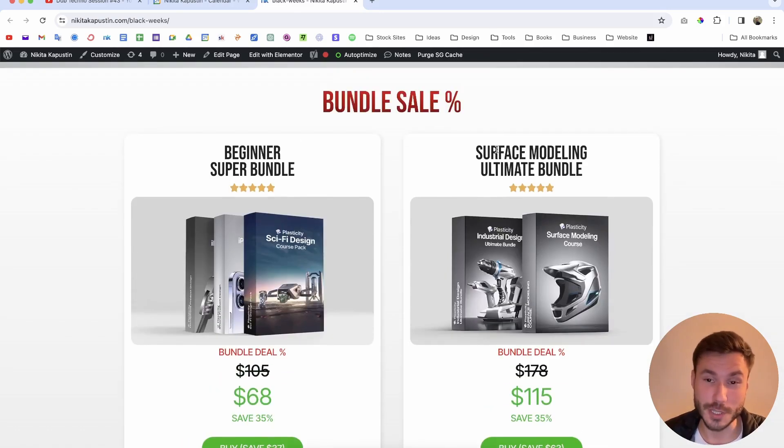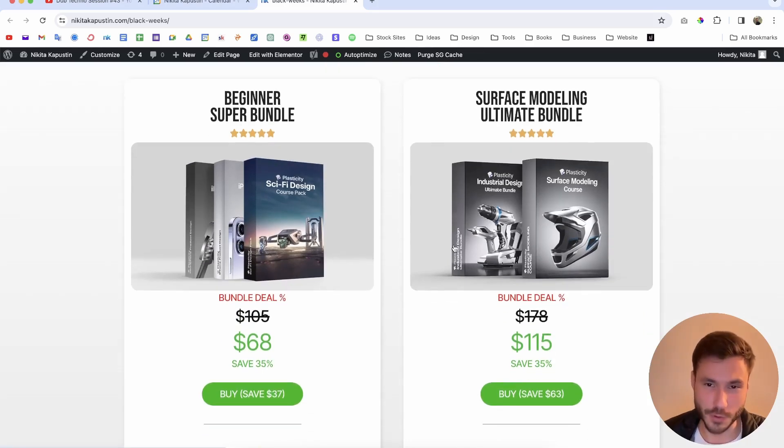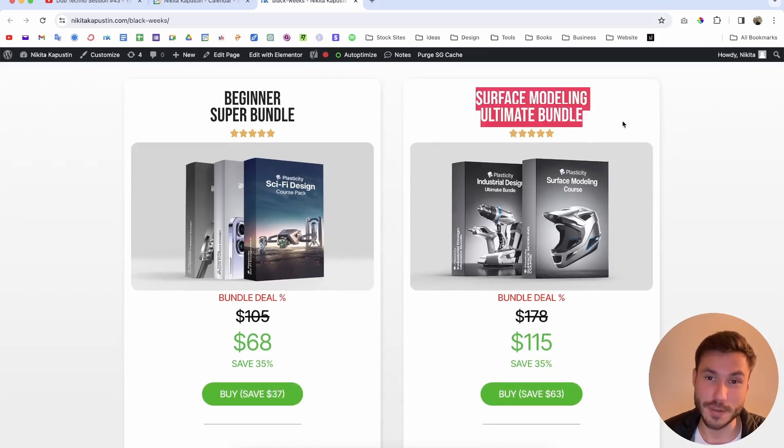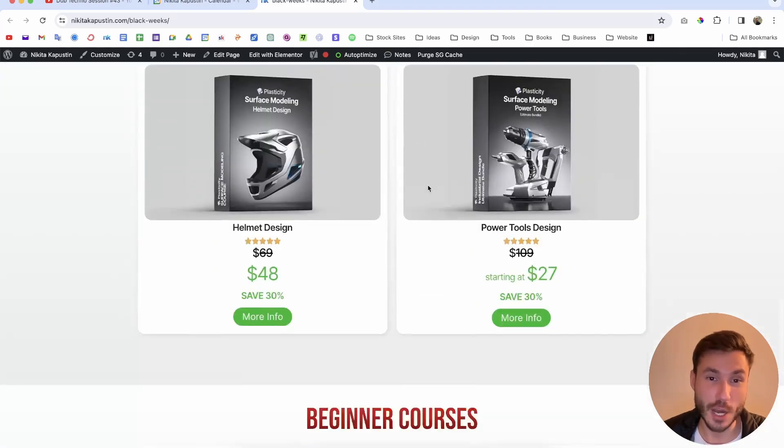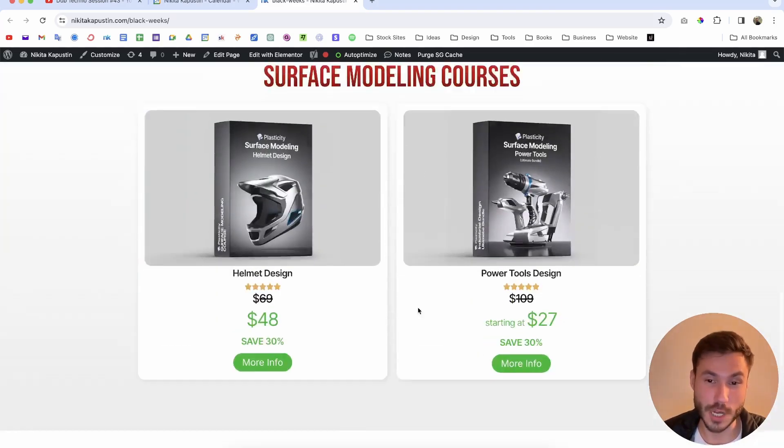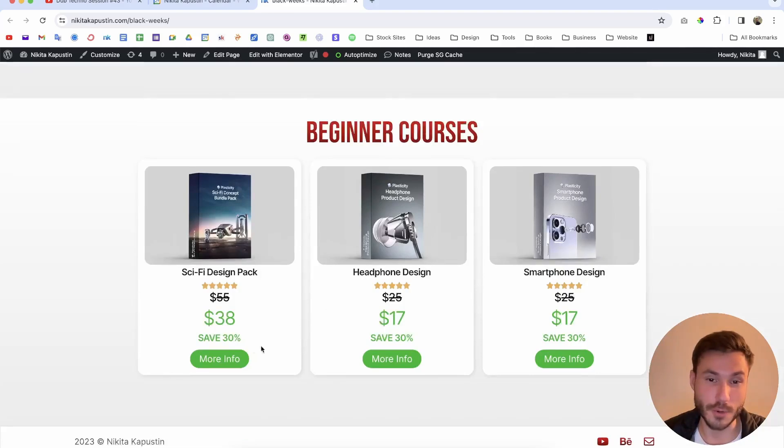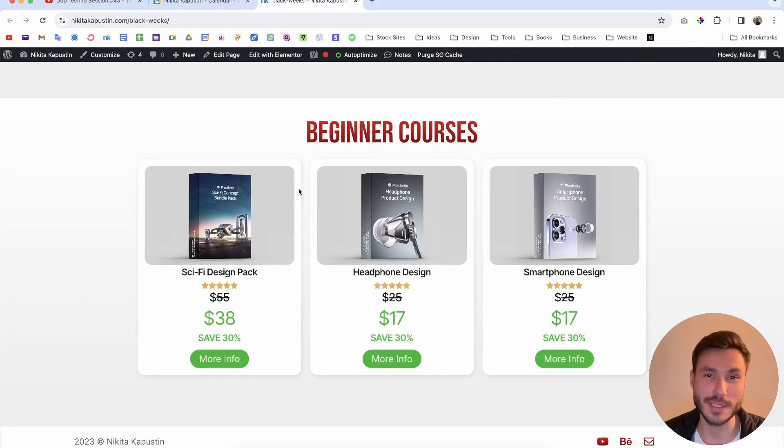And if you're more interested in surface modeling and want to learn everything about surface modeling, how to create industrial design, helmets and all that kind of stuff, we have our bundle here. Or if you want a specific course, all of our courses are also 30 percent price reduced. First link in the description, check it out and let's jump right into our tutorial.